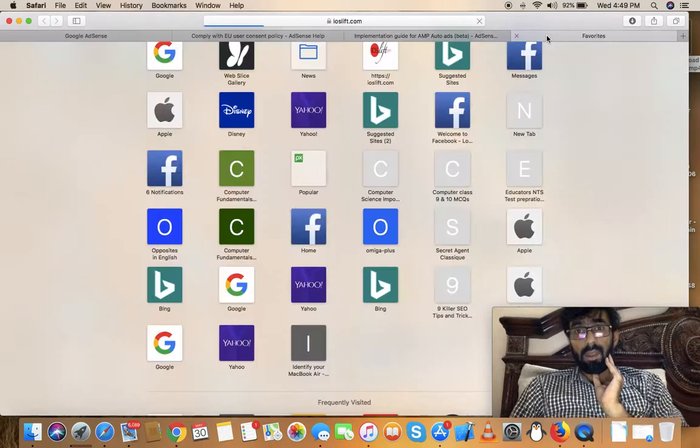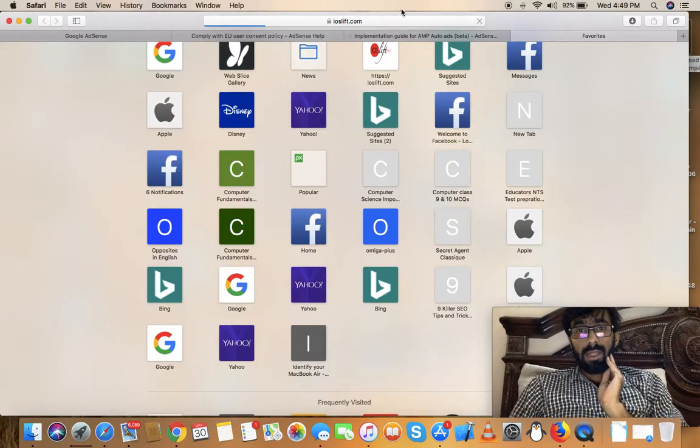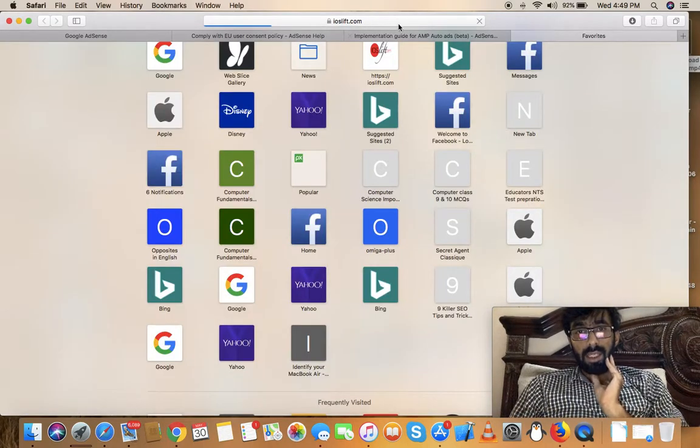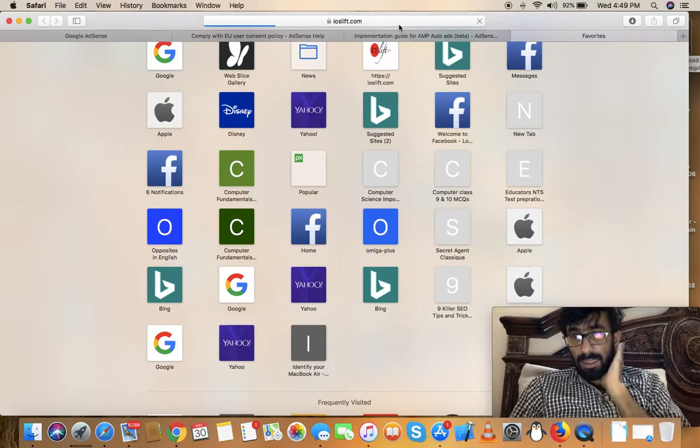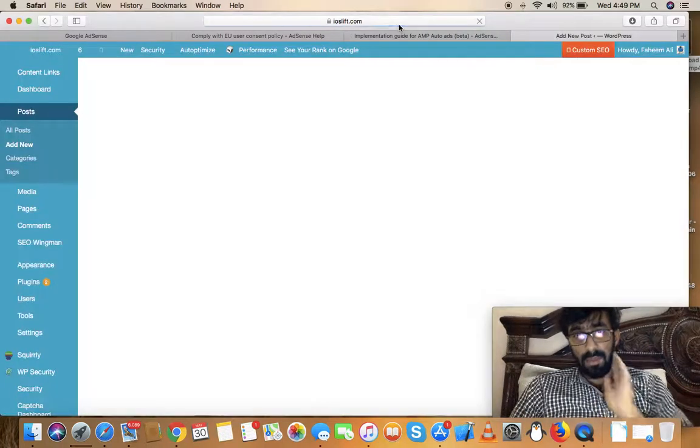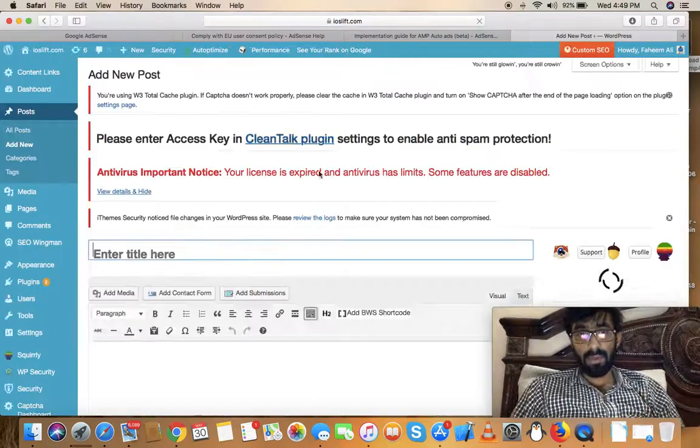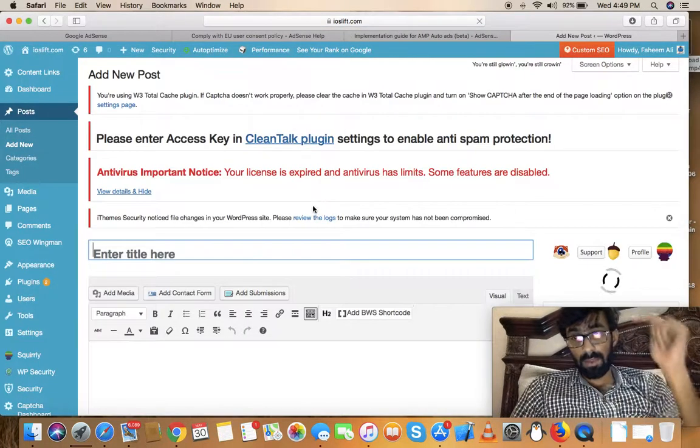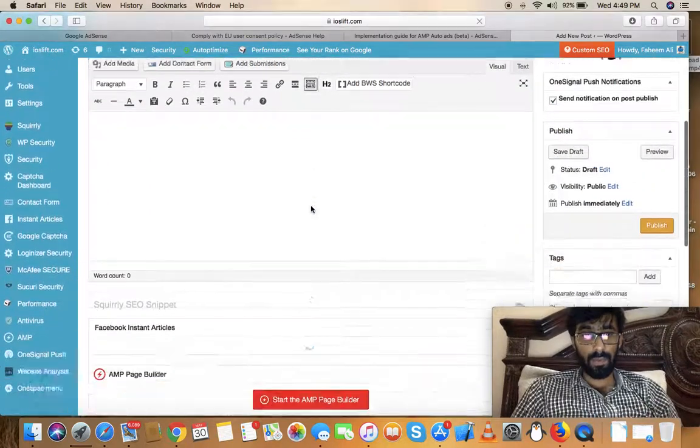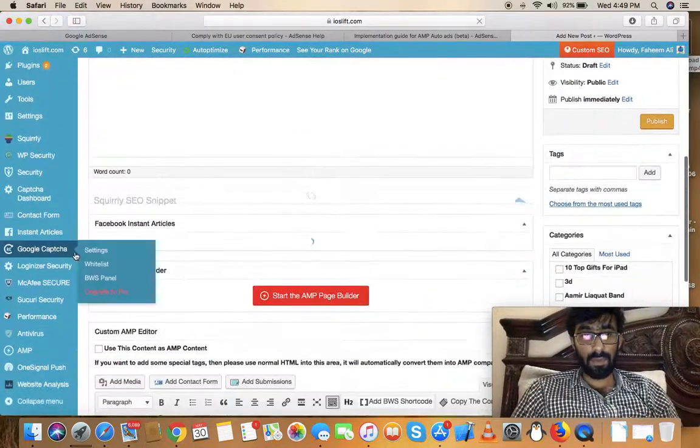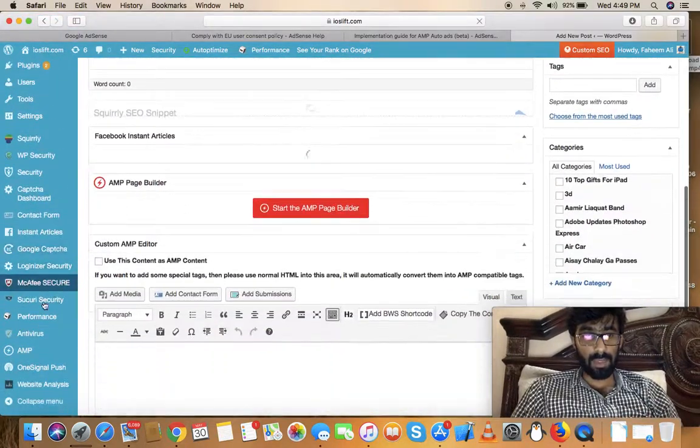While it's loading, you can visit my website ioslift.com - the link is in the description with lots of useful things.